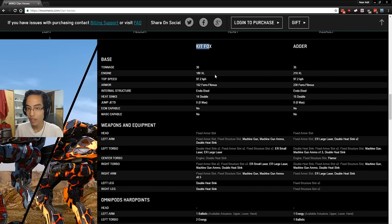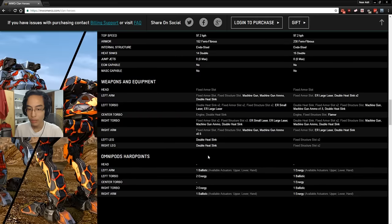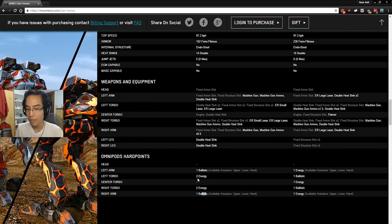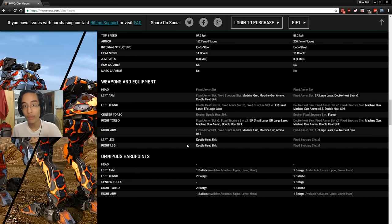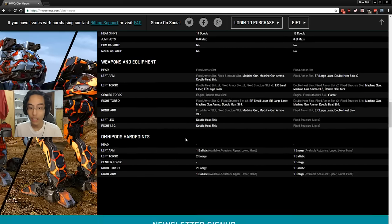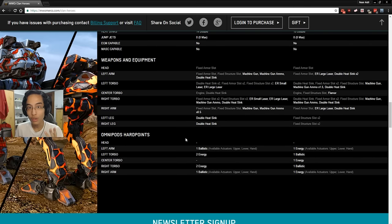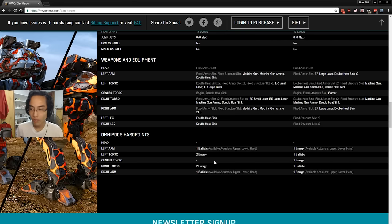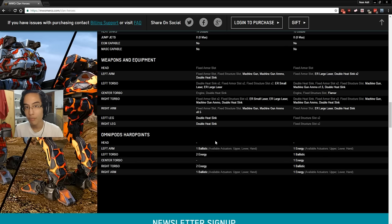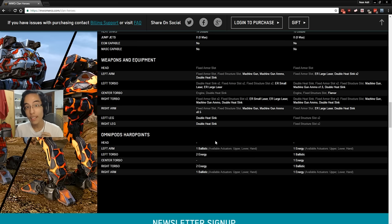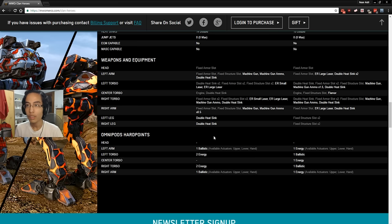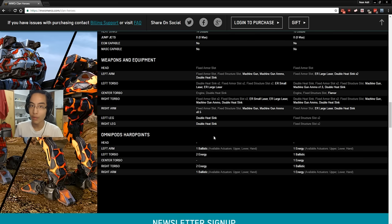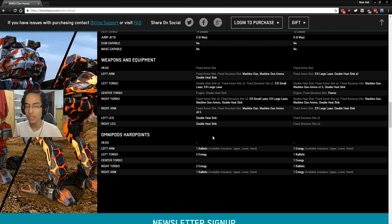Here we have the Kit Fox, which has one ballistic in each arm and two energy in each torso. Now, that is a very compelling offer already. For 10 bucks, you're already getting two really good omniports on the Kit Fox. Now, what does this mean? That means that you can run the triple AMS Kit Fox. This is my way of thinking.